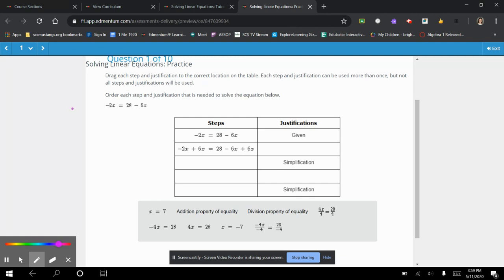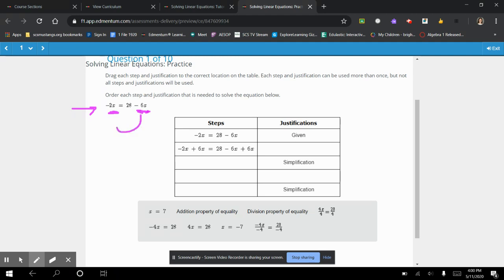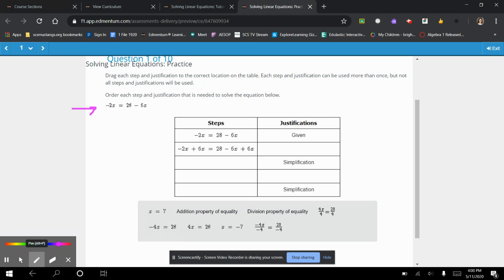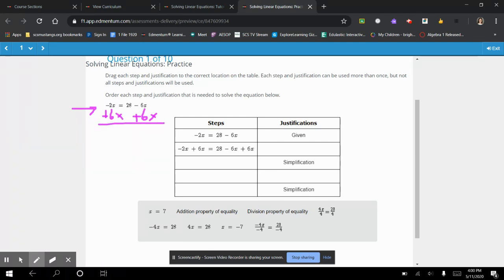We've got negative 2x is equal to 28 minus 6x. To solve, I need to first have all the x's on one side of the equation. Here's a minus 6x and here's a minus 2x, so I want to move my x's to one side and my numbers without variables to the other side. I'm going to add 6x to both sides. Make sure you're using your calculator to avoid simple math mistakes. Negative 2x plus 6x gives me 4x, and 28 stays the same, so 4x is equal to 28.